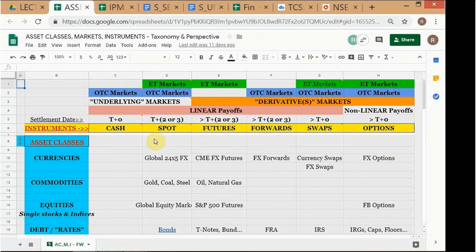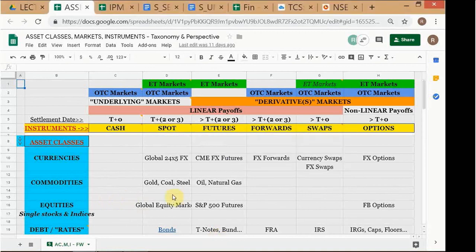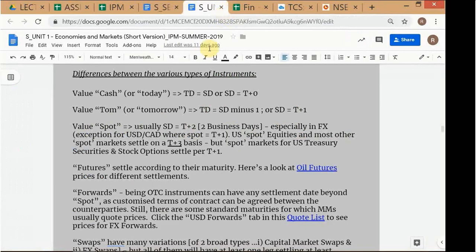Tom transactions are not very common, which is why that column was not included. Cash was put in to distinguish it from spot and to give the idea that there is something before spot as well. Cash and Tom are referred to as 'anti-spot.'